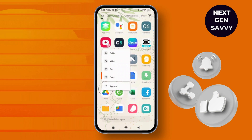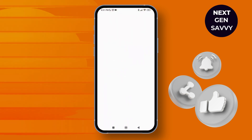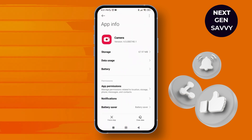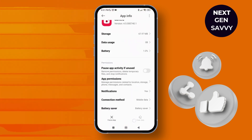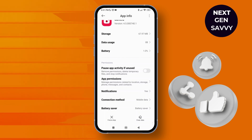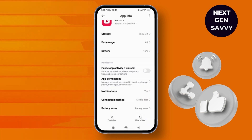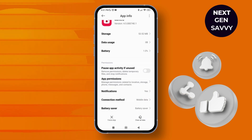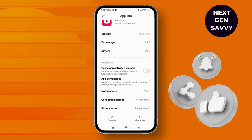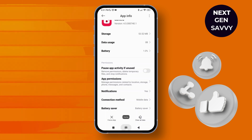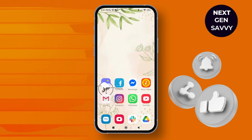Make a long press on the camera icon and tap on App Info. Scroll down, tap on Clear Data, then clear the cache, and tap OK. This might help you fix the issue. That's it — thank you so much for watching. See you next time!